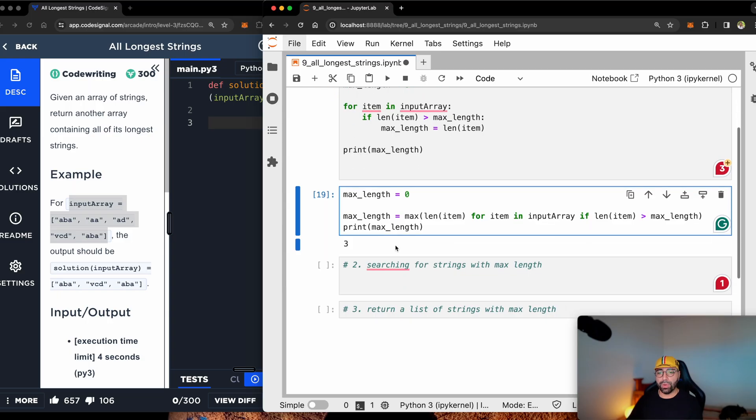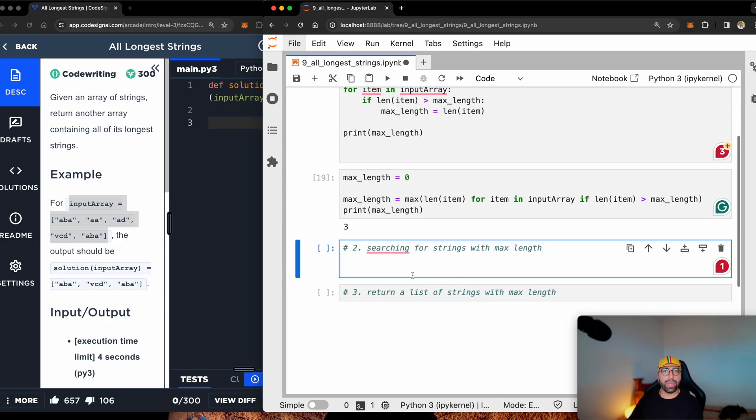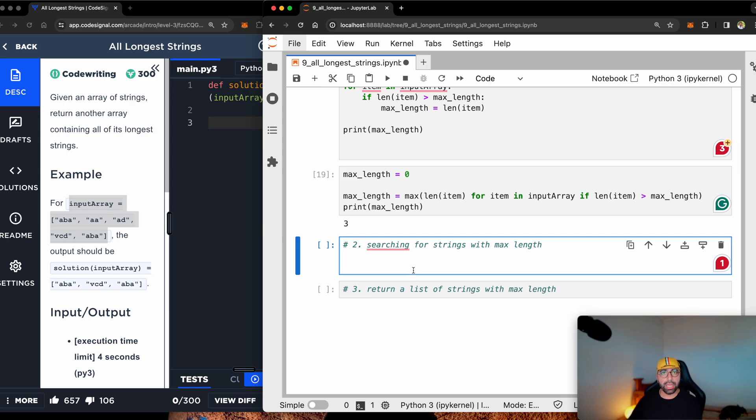So this time I will overwrite this one into max_length. And if I print max length, you will see that it prints number three. So it's your choice. If you want to go this way or if you want to go this way, it doesn't really matter.